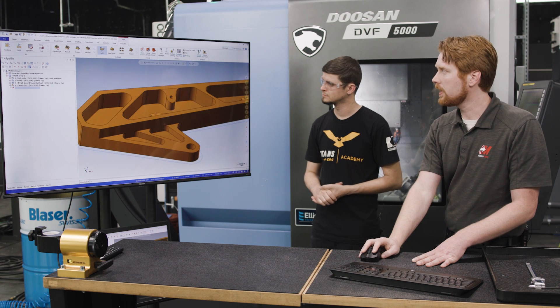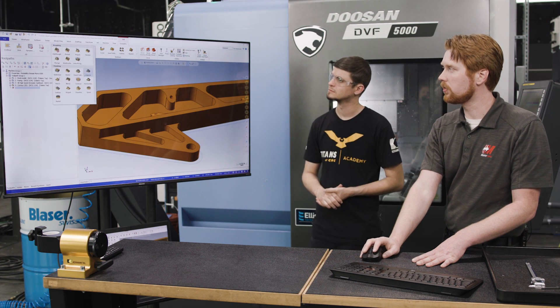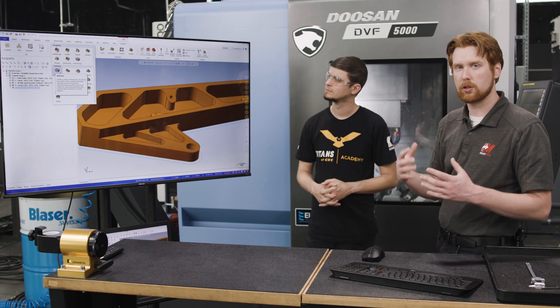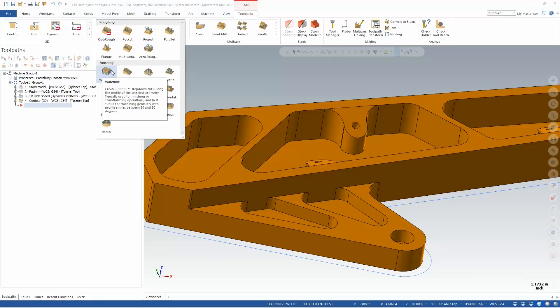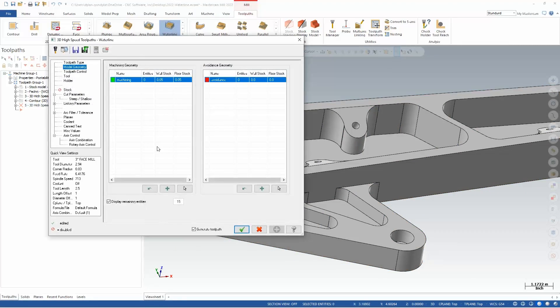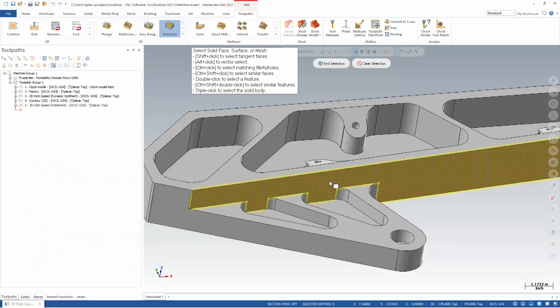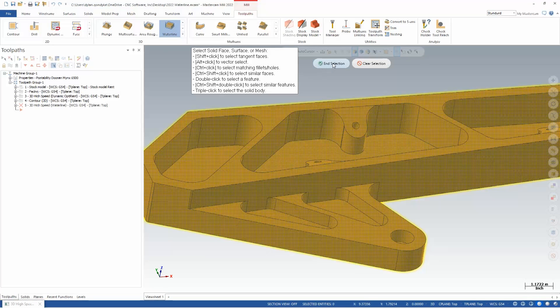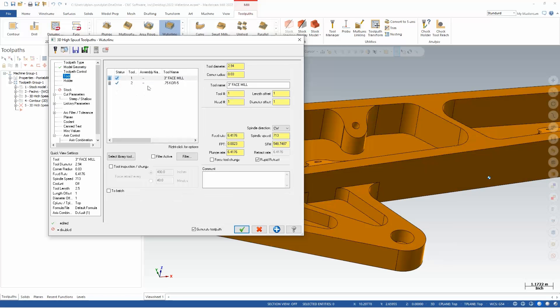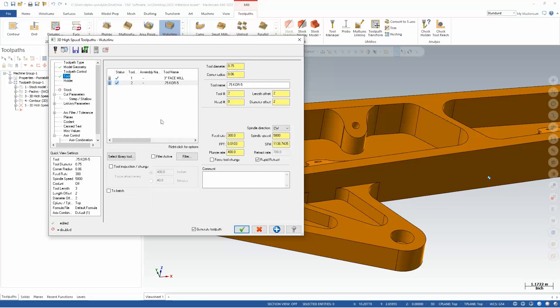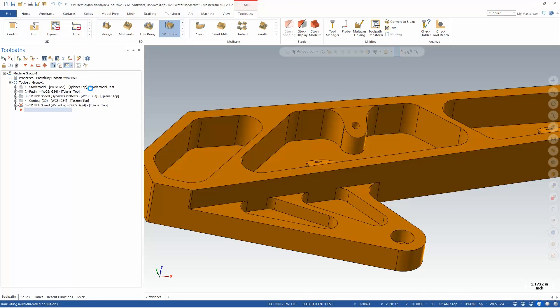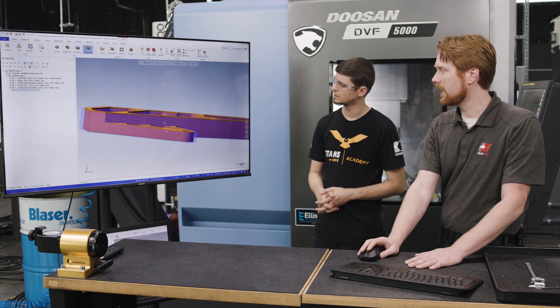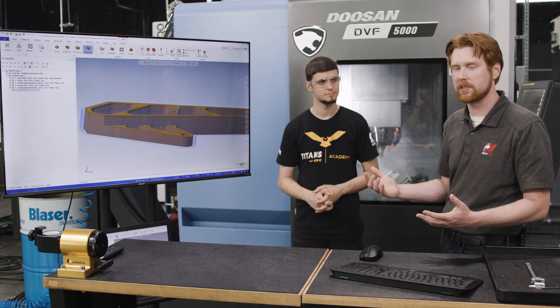But we've kind of automated that for 2022 with waterline critical depths. So if we look at a waterline path, and we think about what a waterline path typically does, let me just select this whole part. And I'll create a waterline path with our three quarter inch core five without touching any other options. And this is what we get, we get that constant Z step down.